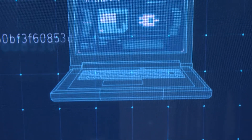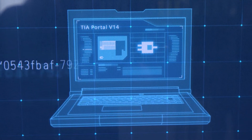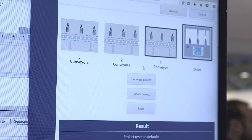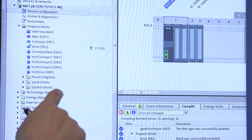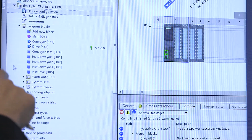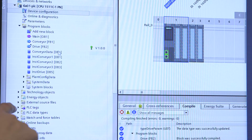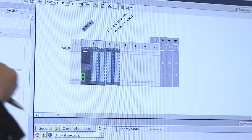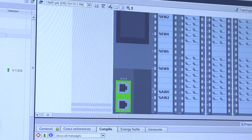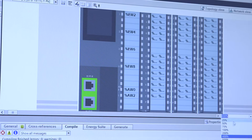The enhanced features of the TIA Portal Openness interface also enable the generation of hardware components. This allows you to integrate your own software tools in TIA Portal and like this to generate your automation project automatically. In this way, redundant and manual working processes are reduced and the development times for your engineering projects are shortened.